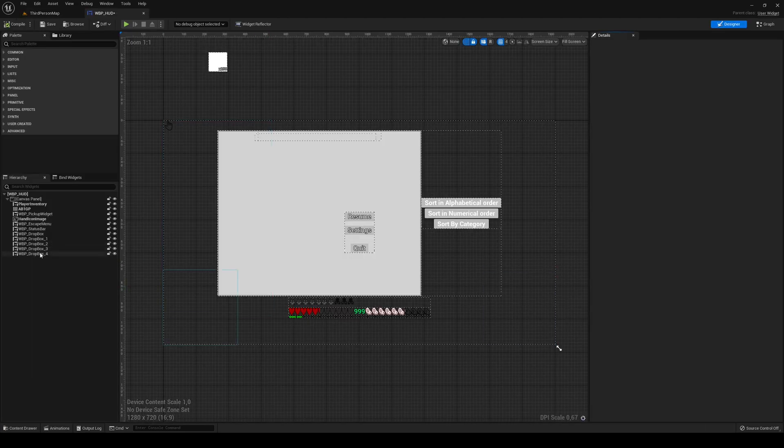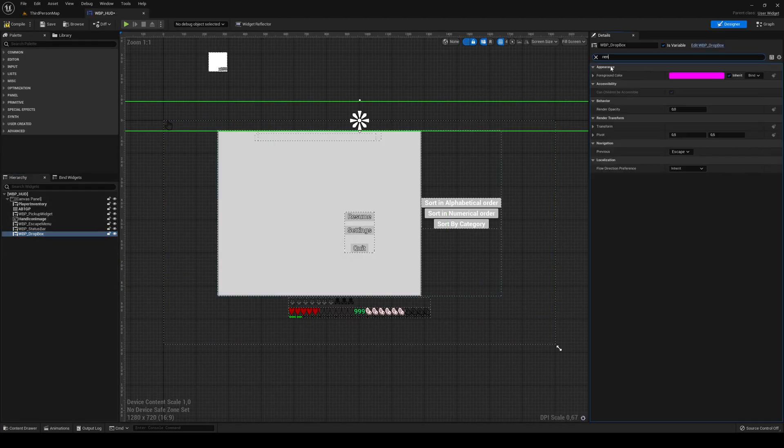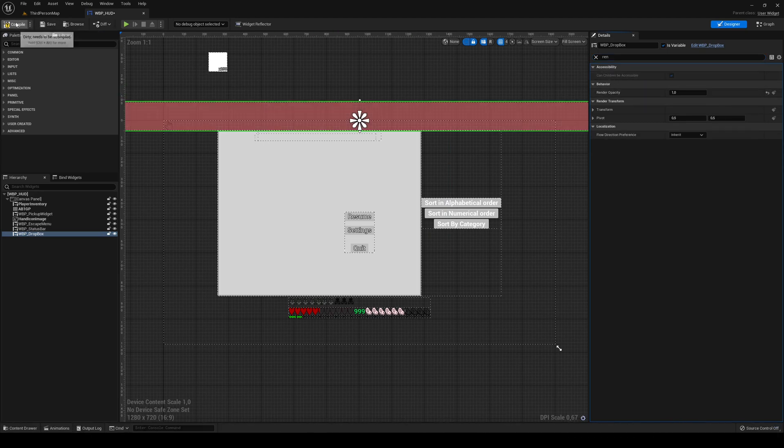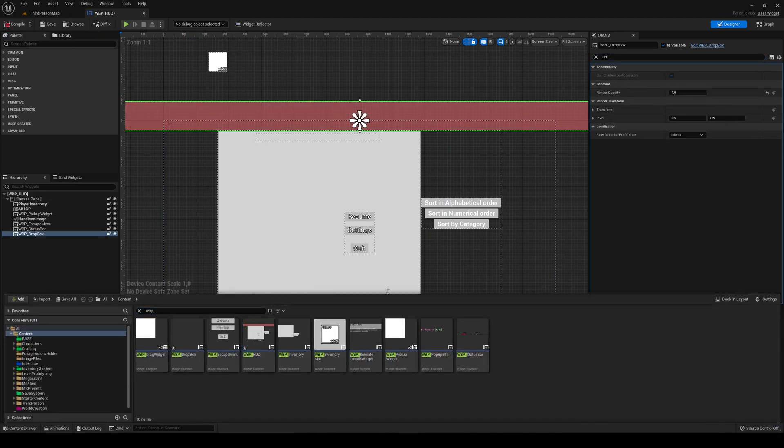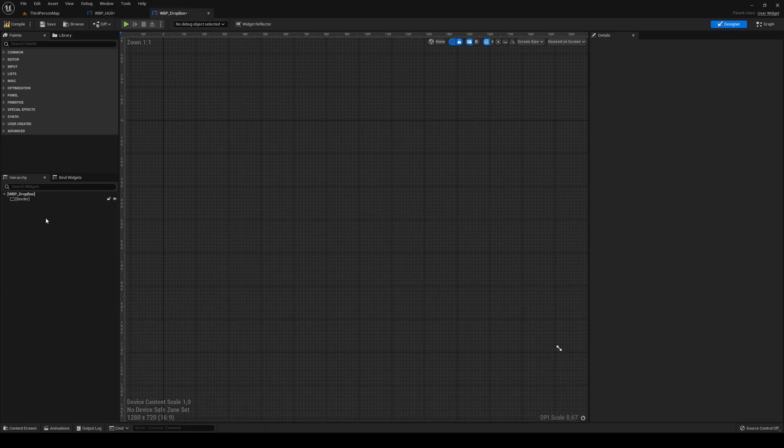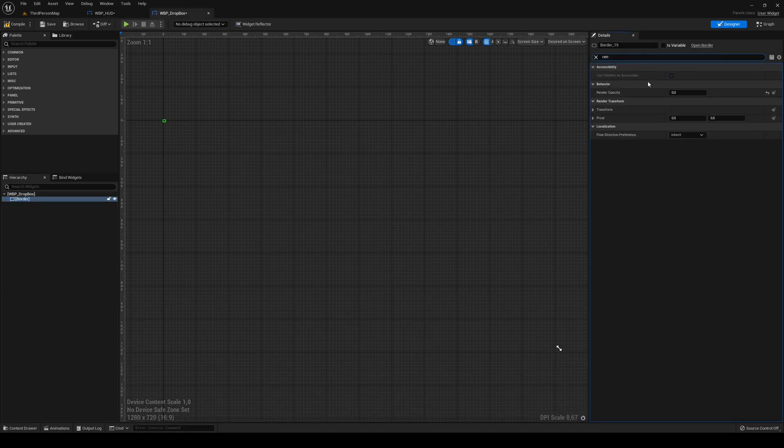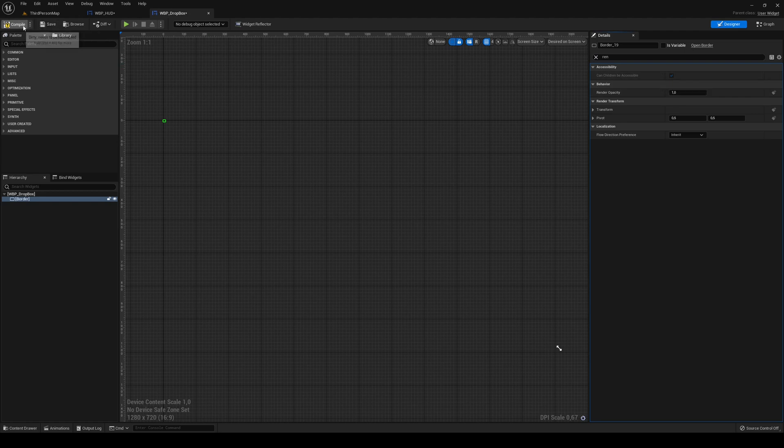So let's get into our WBP HUD. First thing I'm going to do is remove all my Dropboxes. I'm going to set the Render Opacity for this to be 1, and also set my Render... where's my Dropbox? Oh my god, there we go. I'm going to set this one to be 1 as well.